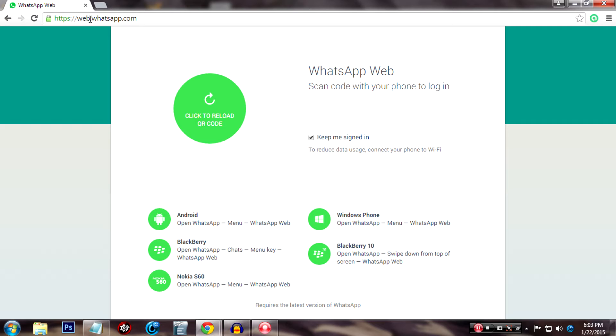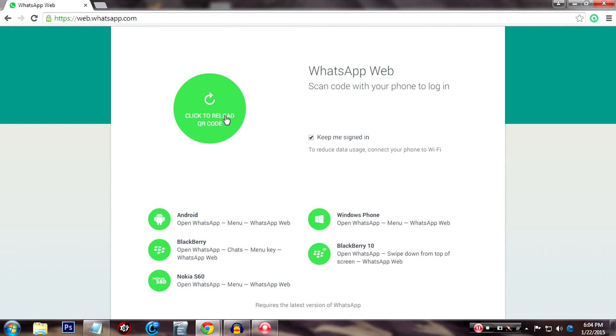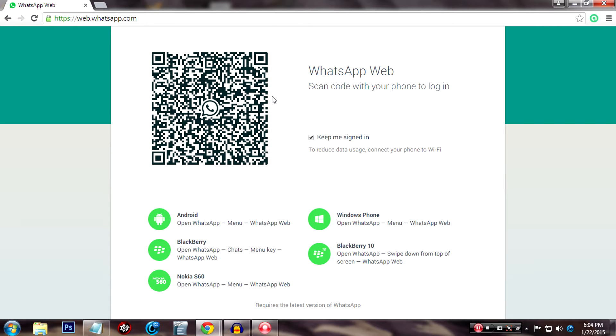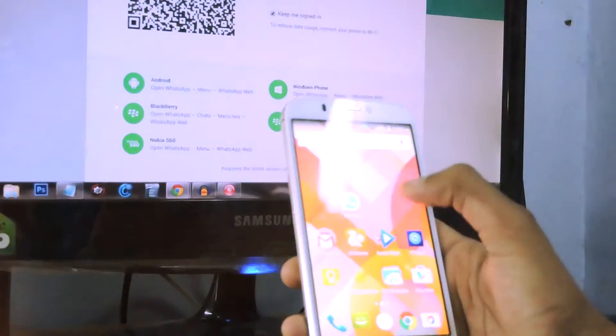web.whatsapp.com. Then you will enter this website and click right here to reload the QR code. Or if you don't have that option, you will just find a QR code like this. Then open your phone and open